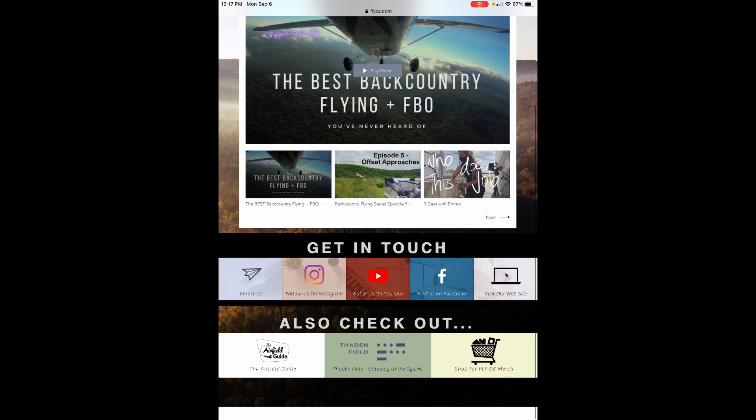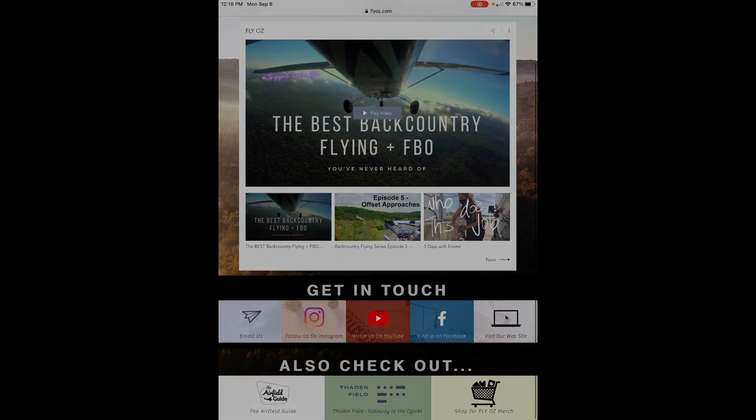Look us up on our website flyoz.com and follow us on Instagram and Facebook. Be safe. Come see us.